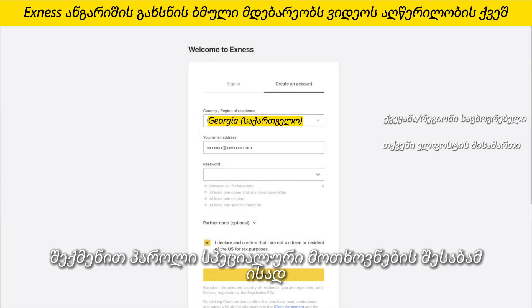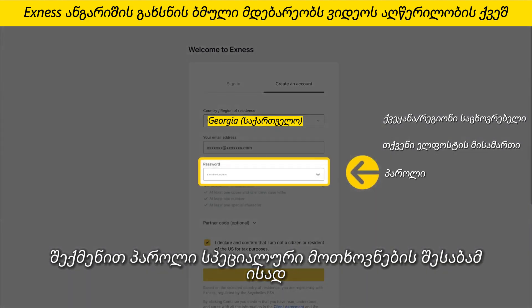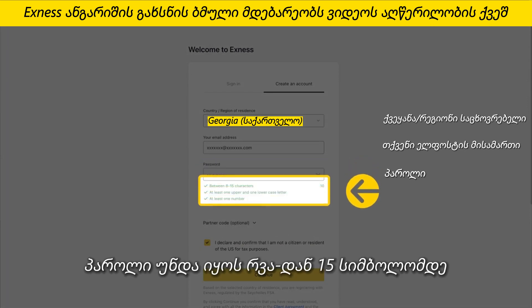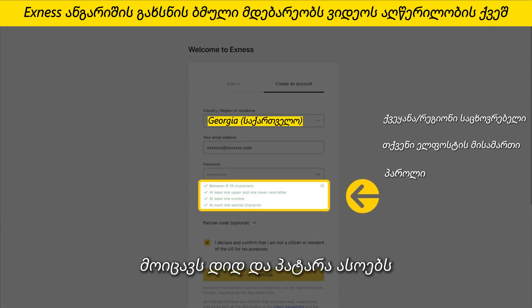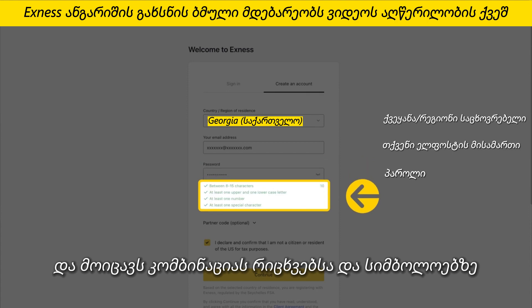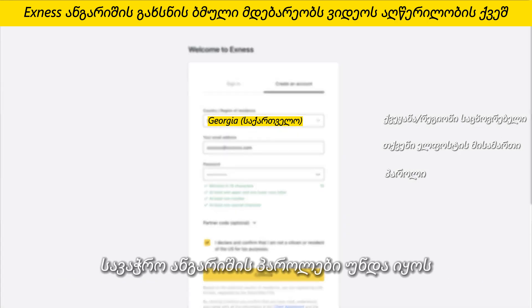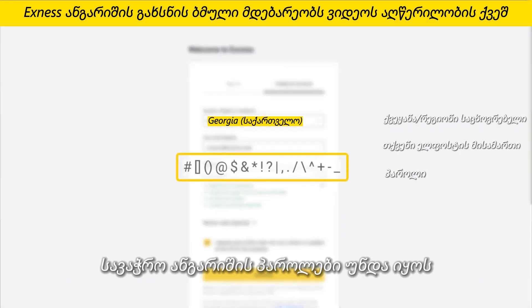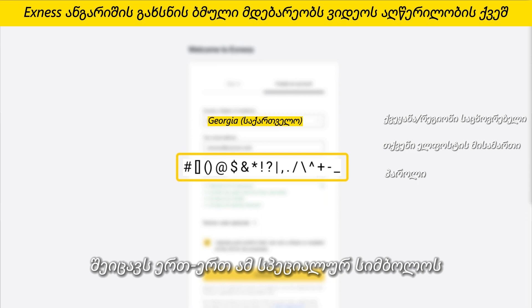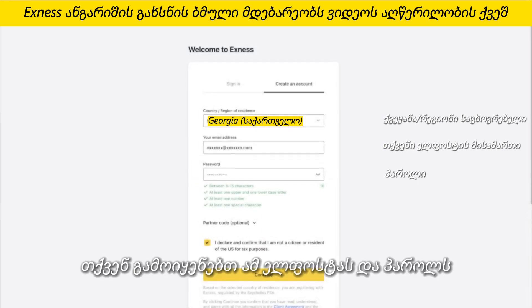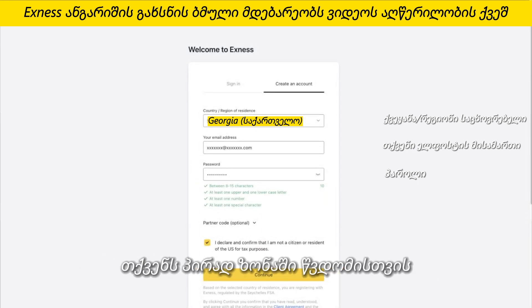Create a password following the special requirements. The password must be 8 to 15 characters long, include uppercase and lowercase letters, and include a combination of numbers and characters. Trading account passwords must contain one of these special characters. You will use this email and password to access your personal area.